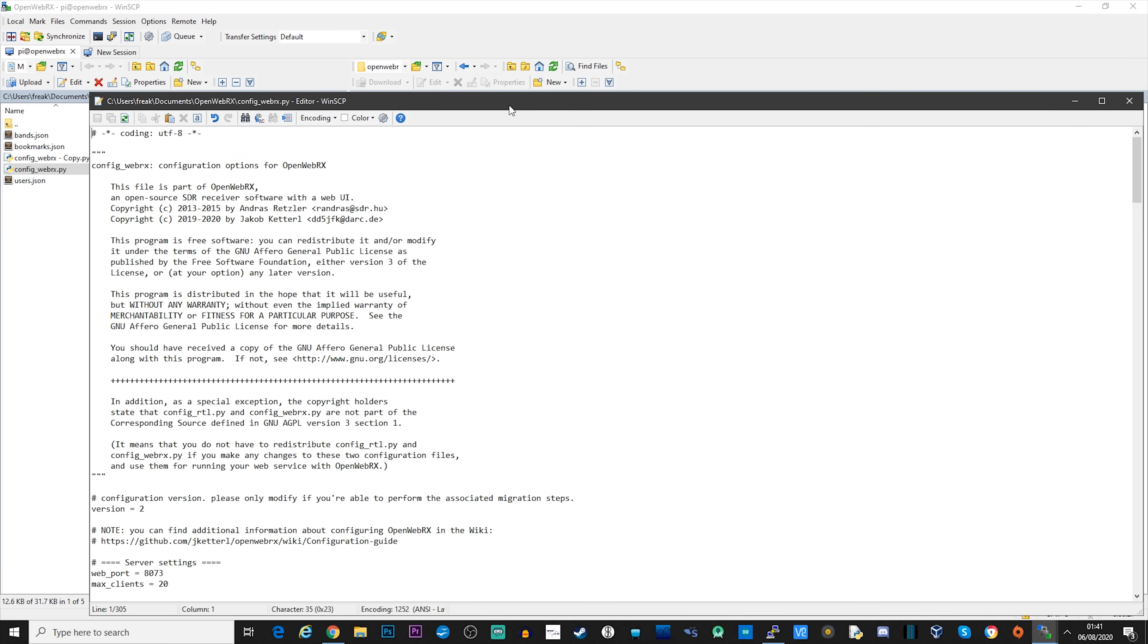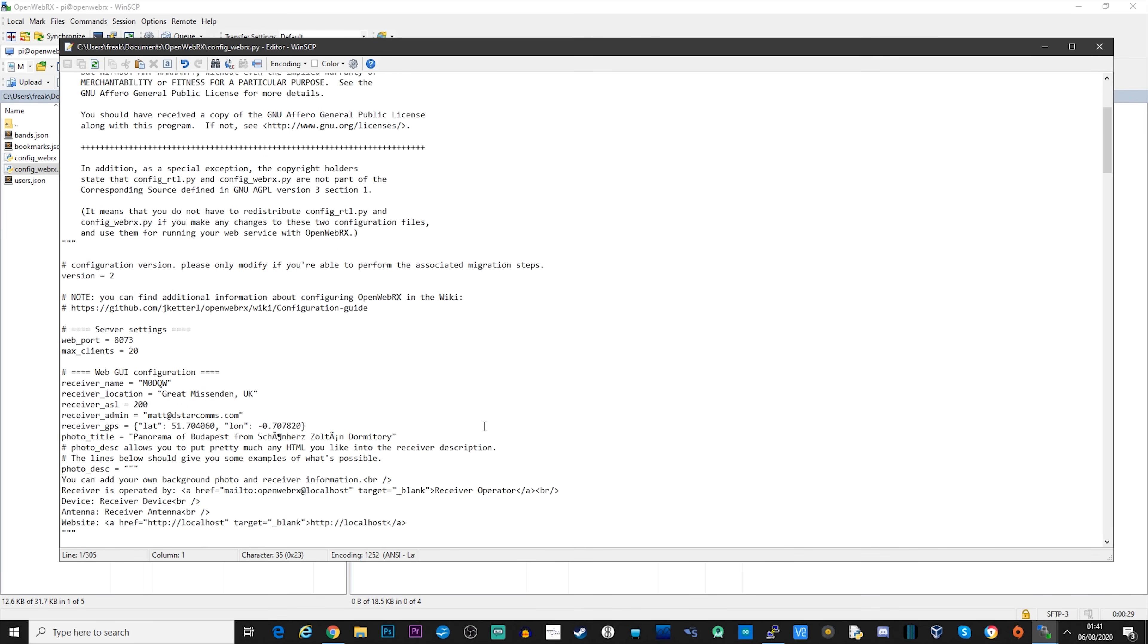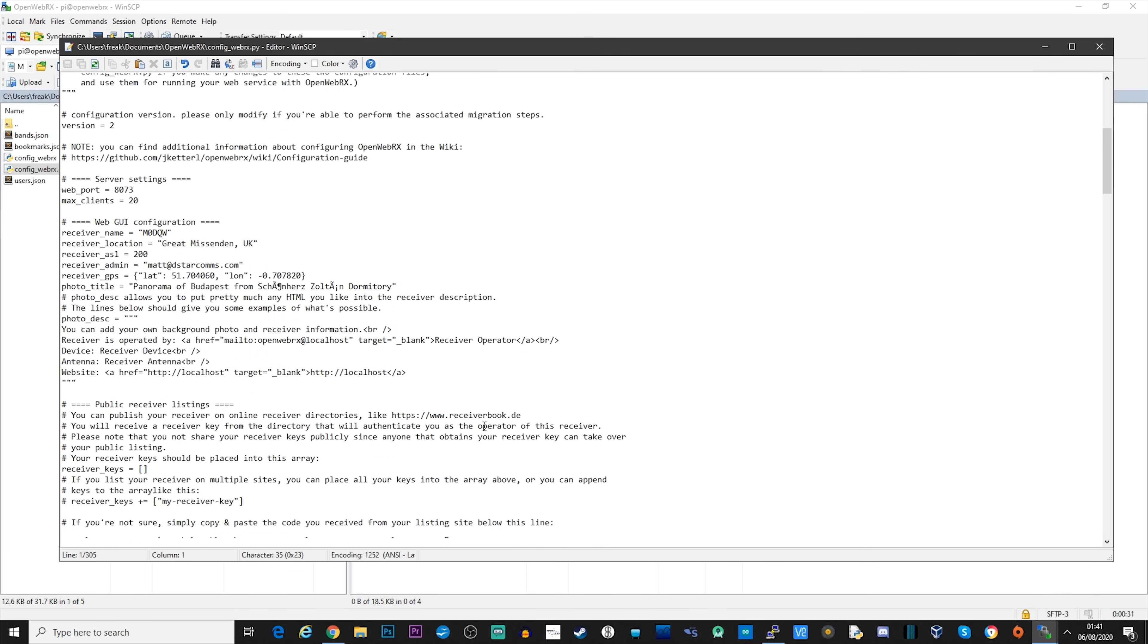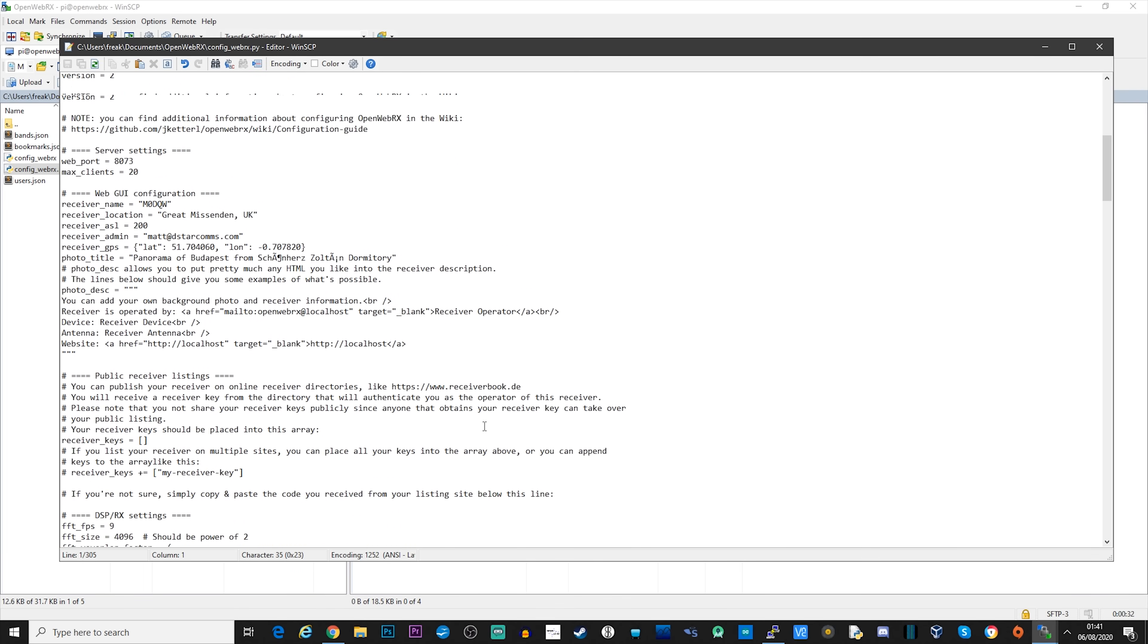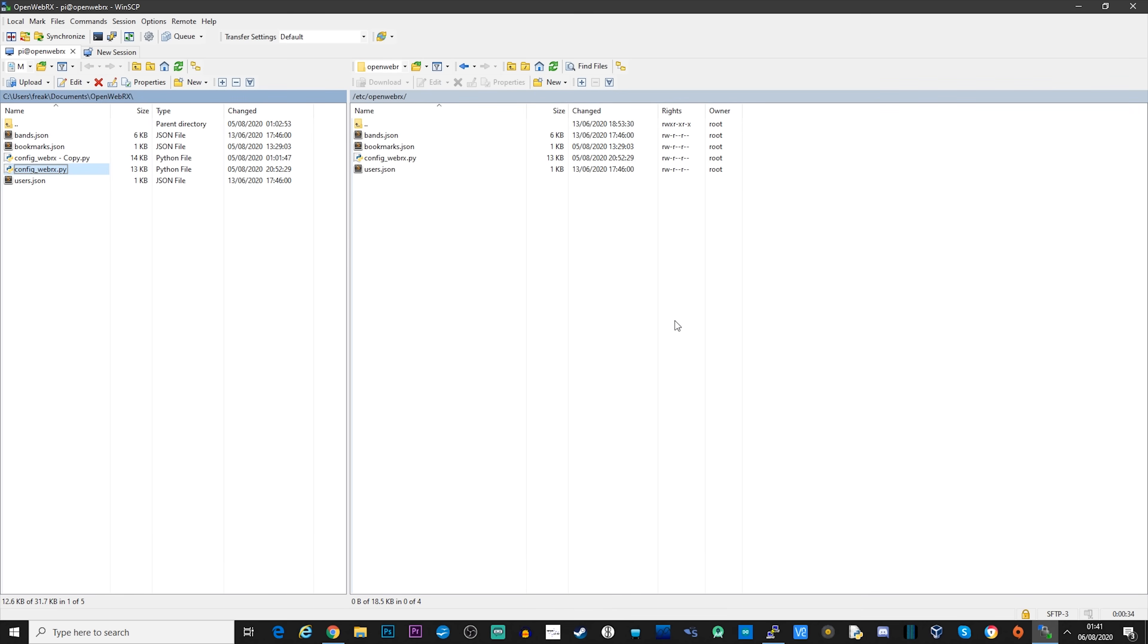Now once you've copied it locally, you can now edit this file. You can use any text editor, but my personal favorites are either Sublime or Visual Studio Code. This makes it easier to read the code.